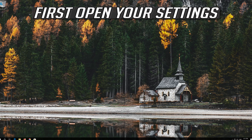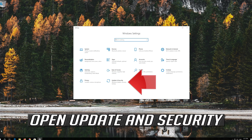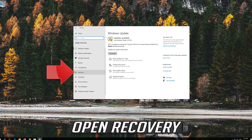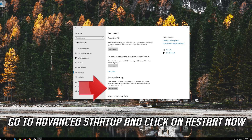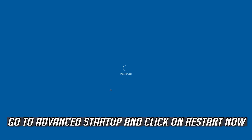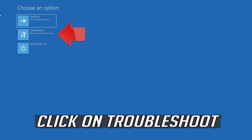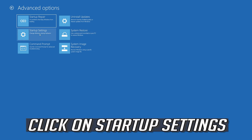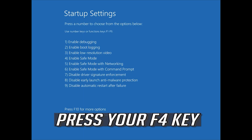If that didn't work, first open your Settings. Open Update and Security, then open Recovery. Go to Advanced Startup and click on Restart Now. Click on Troubleshoot, then click on Advanced Options. Click on Startup Settings and press Restart. Press your F4 key.